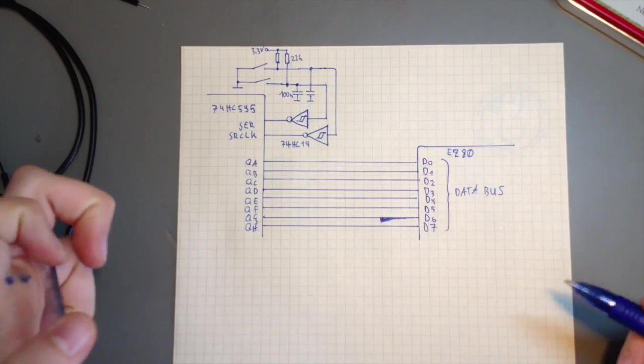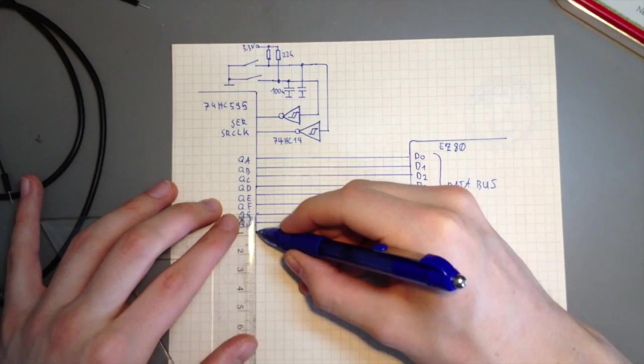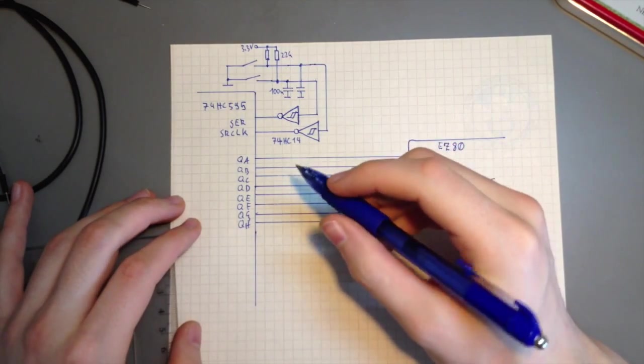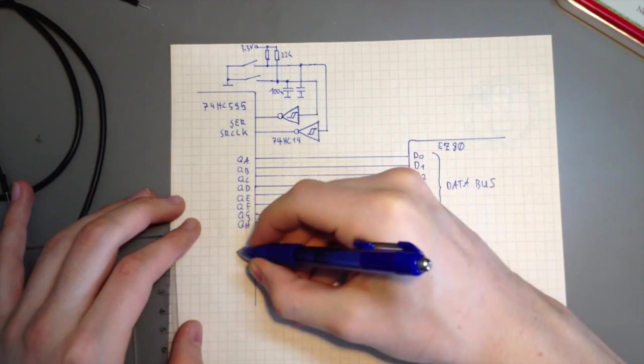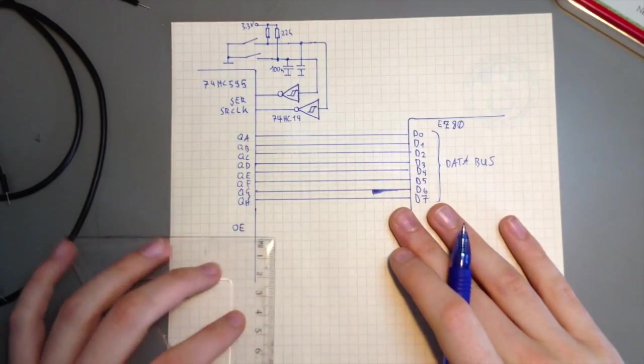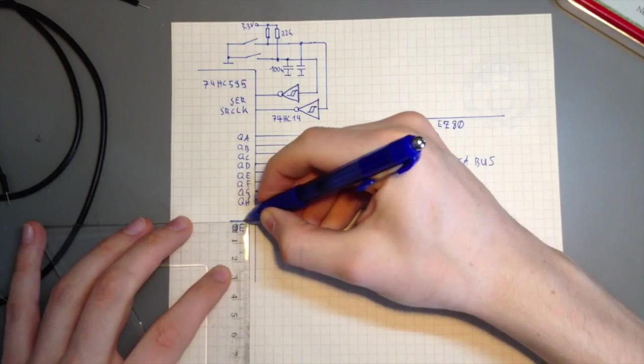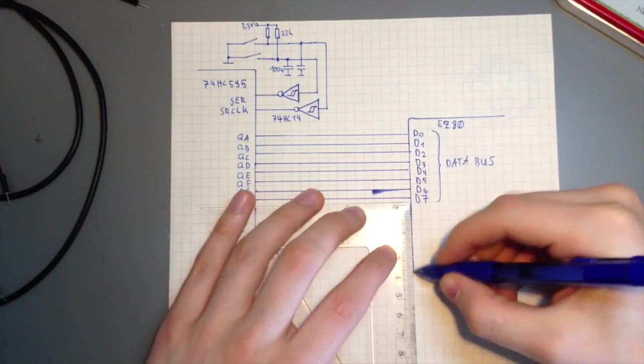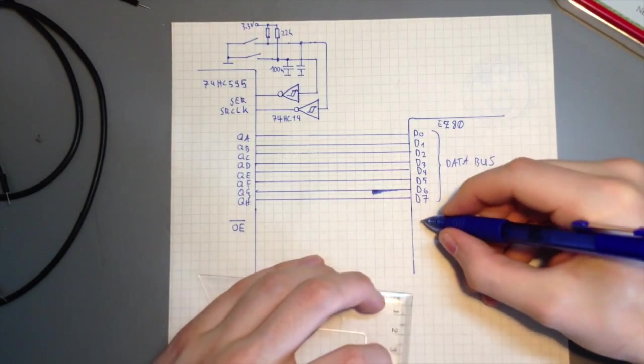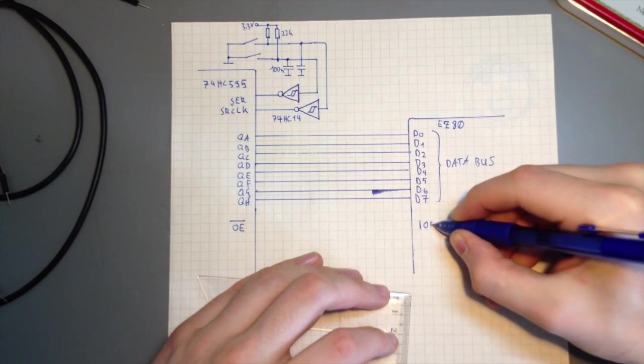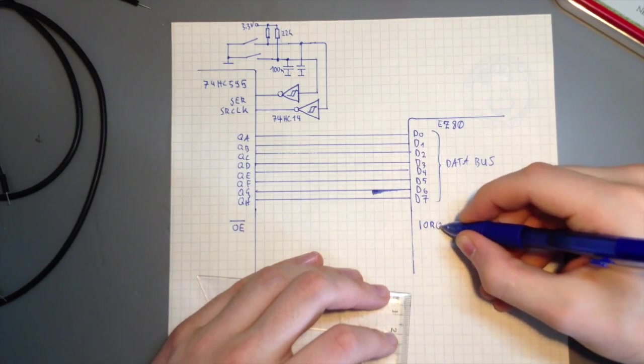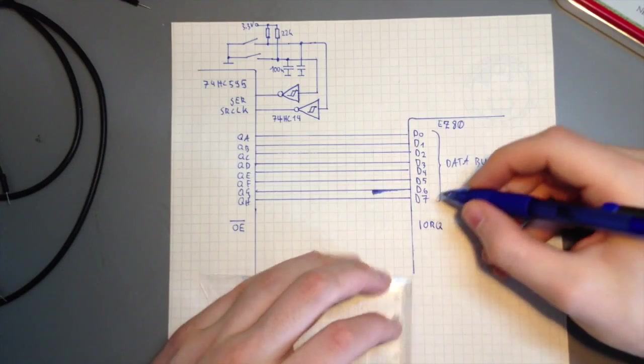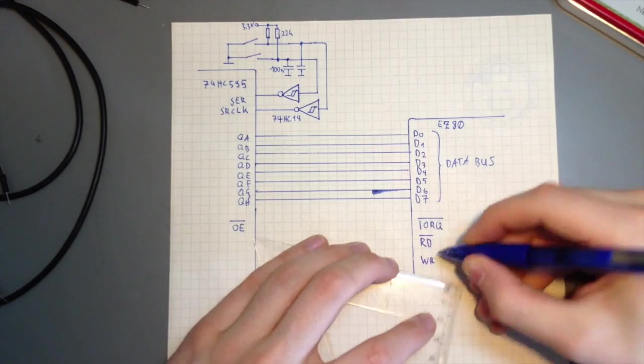Now let's have a look at the control inputs of the shift register. The most important one is output enable. When this signal is pulled low, the outputs of the shift register are enabled. If it's high, the outputs go into a high impedance state, which looks like they were not there at all. This is important so that the device will let go of the bus when it is not being accessed by the CPU. The corresponding signals on the CPU bus are IO request and read. Only if both of these are low, then we want the output of the shift register to be enabled.